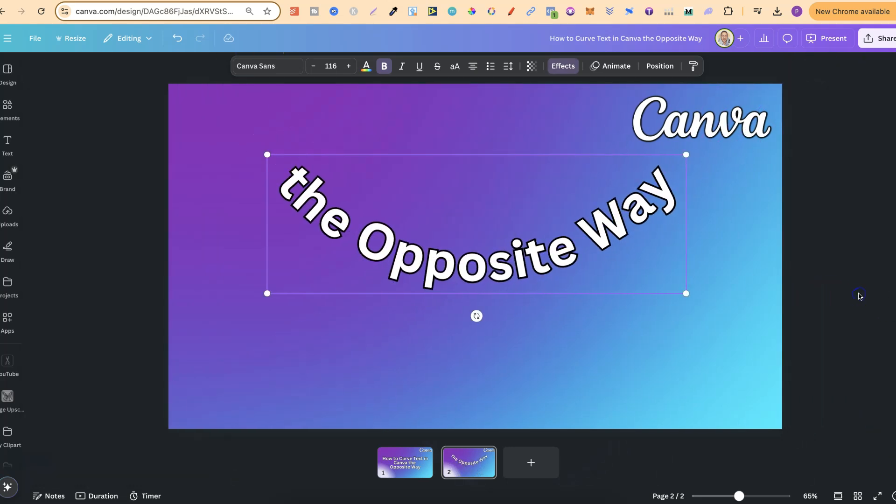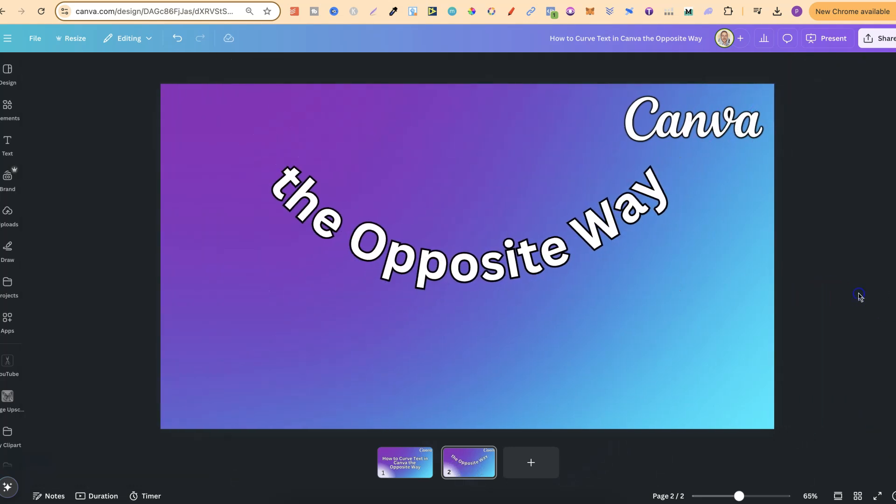But as you can see, it's really simple to curve text in Canva the opposite way. Now if you found this video helpful at all,